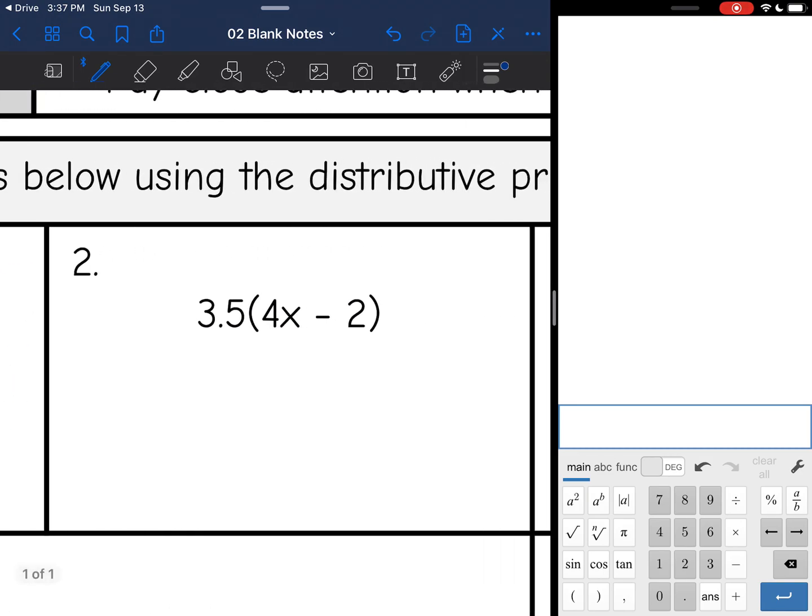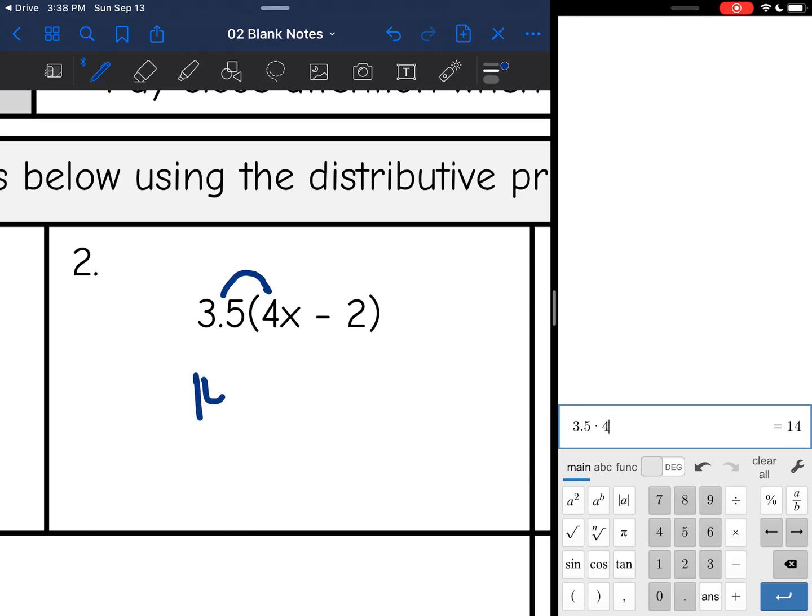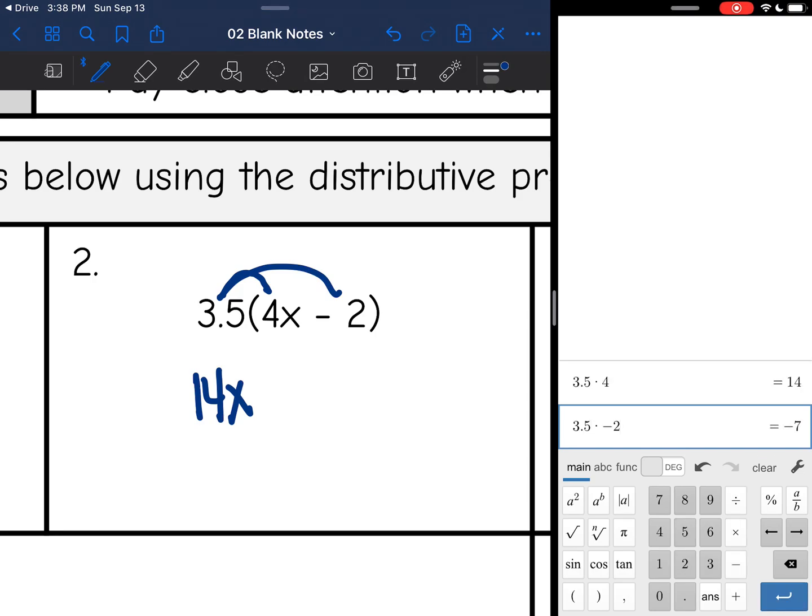Okay, number 2. Still same process, even though it's a decimal. I'm going to do 3.5 times 4x. And 3.5 times 4 is 14, so that'll be 14x. And then 3.5 times negative 2 is negative 7. So the final answer here will be 14x minus 7.